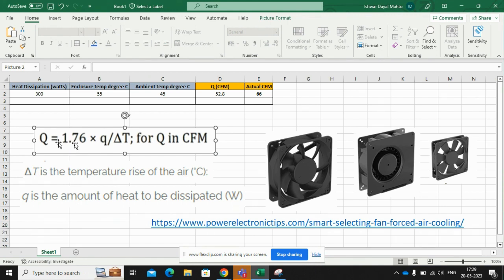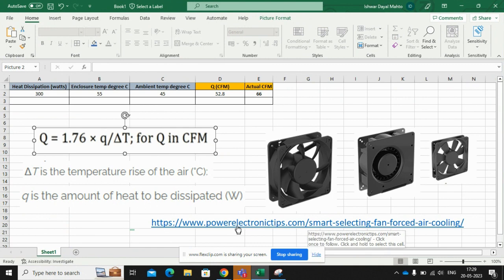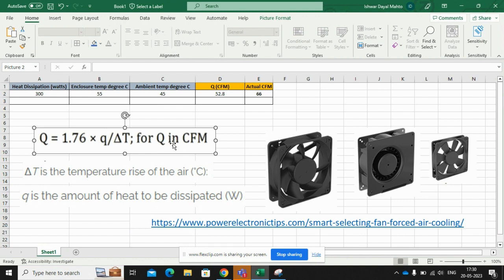If you want to know how this formula is derived, you can follow this link or I can keep the link in my description. You can visit from there. I have already made this formula in this Excel sheet.